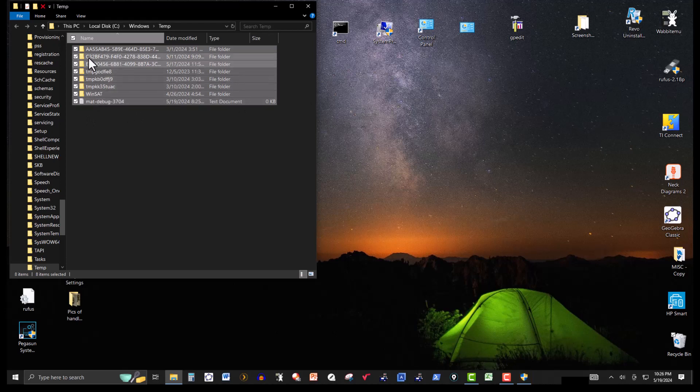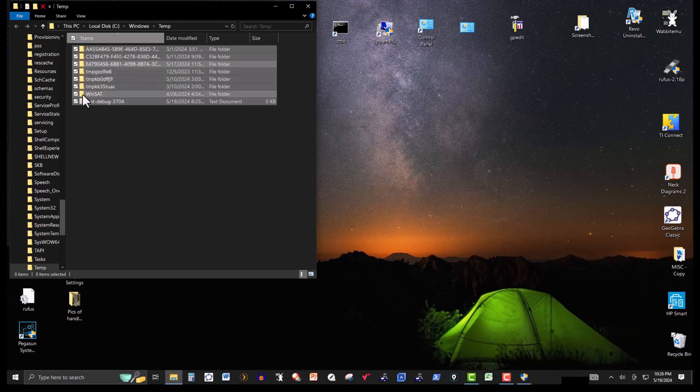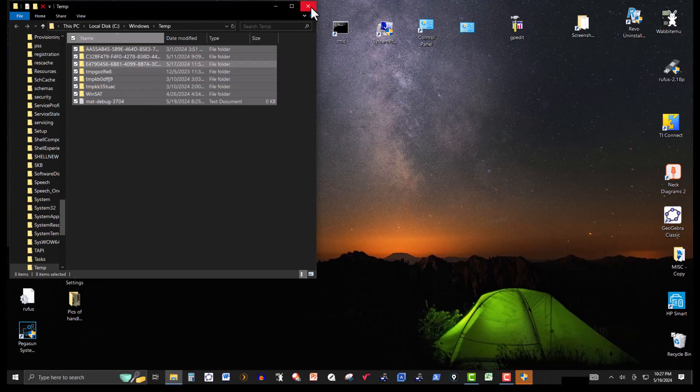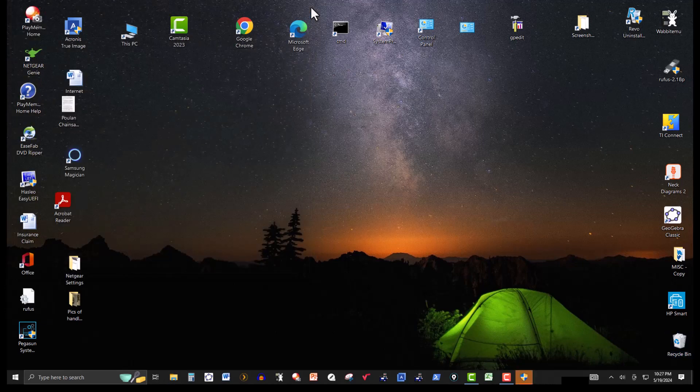And if you need some of these items again and you delete them, the system will create them anyway. But for right now, we'll leave it.